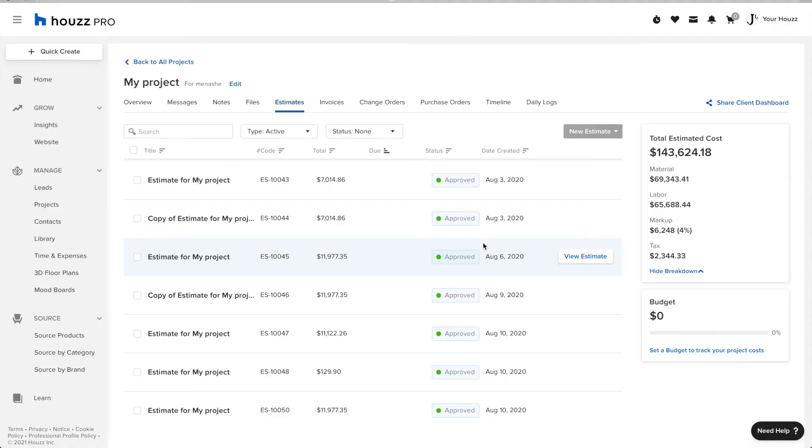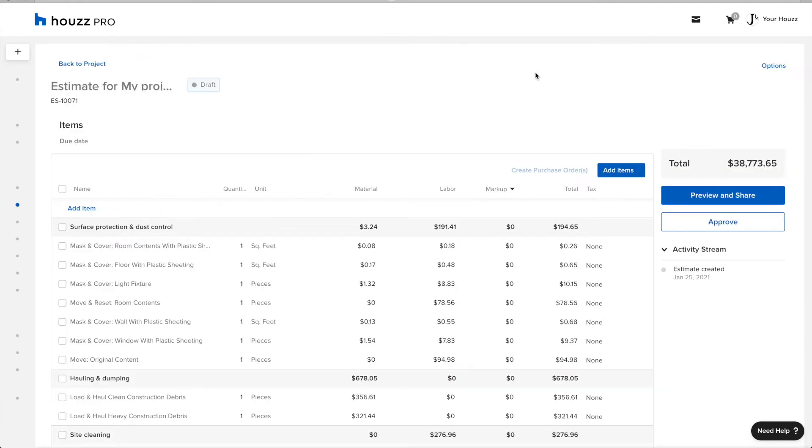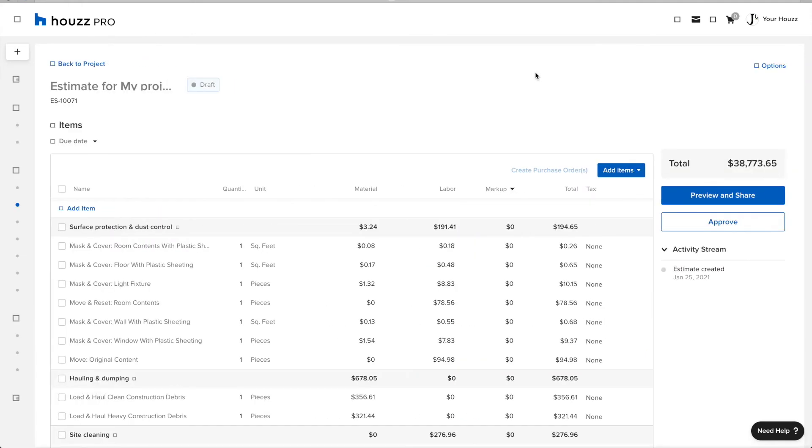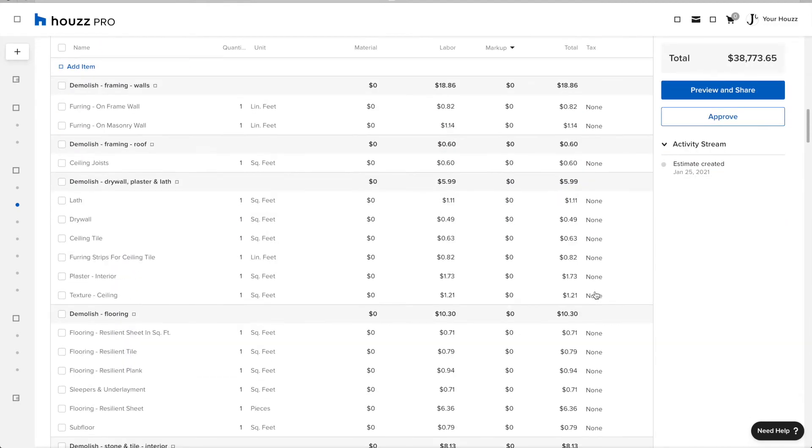Here, I'm creating a new estimate from a template and I'm going to approve it like my customer would usually do. Once my estimate becomes read-only, that means it has been approved by my client, then it's synced over to QuickBooks.